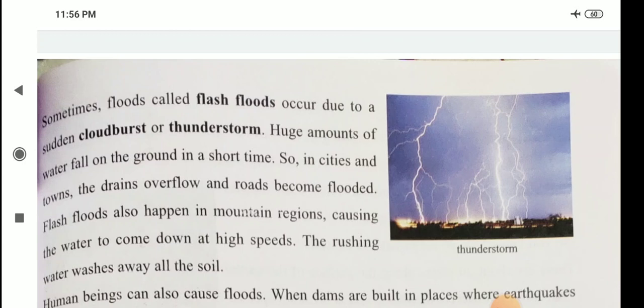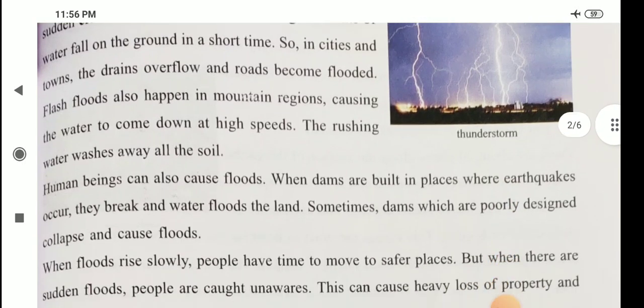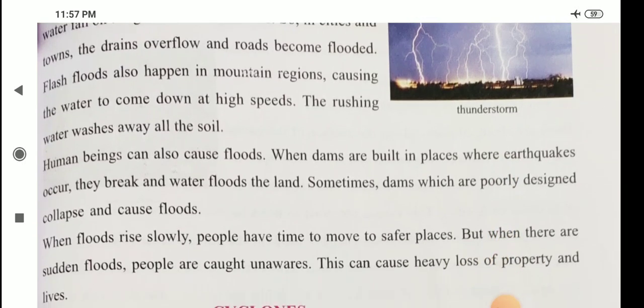Human beings can also cause floods. When dams are built in places where earthquakes occur, they break and water floods the land. Sometimes, dams which are poorly designed collapse and cause floods. When floods rise slowly, people have time to move to safer places. But when there are sudden floods, people are caught unawares. This can cause heavy loss of property and lives.